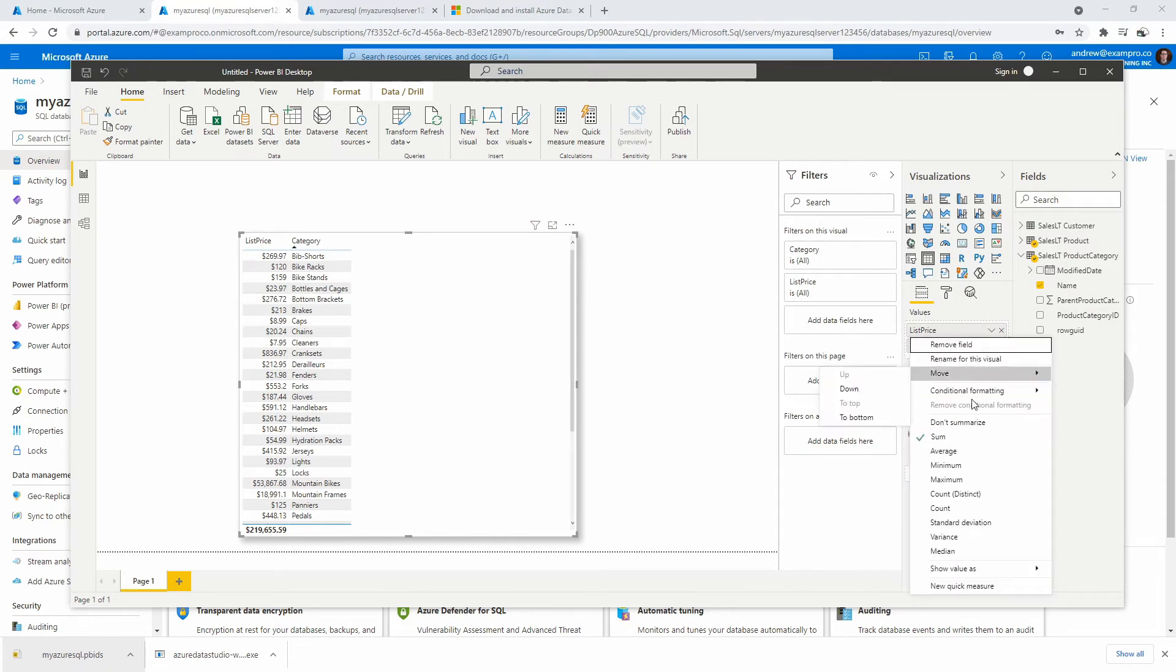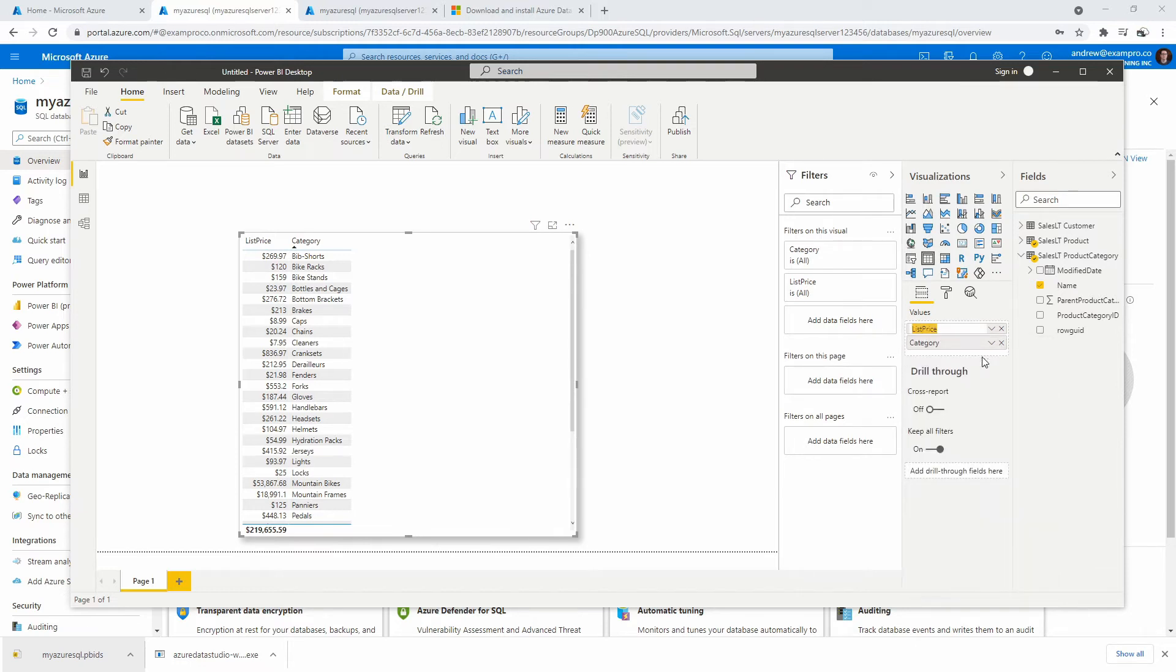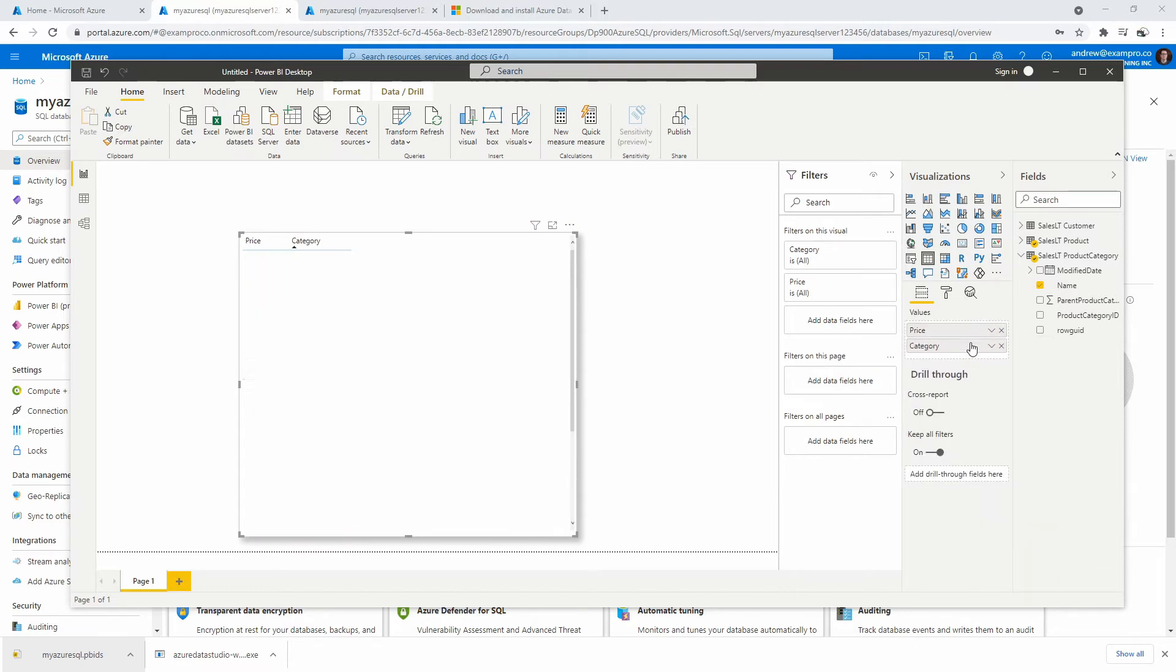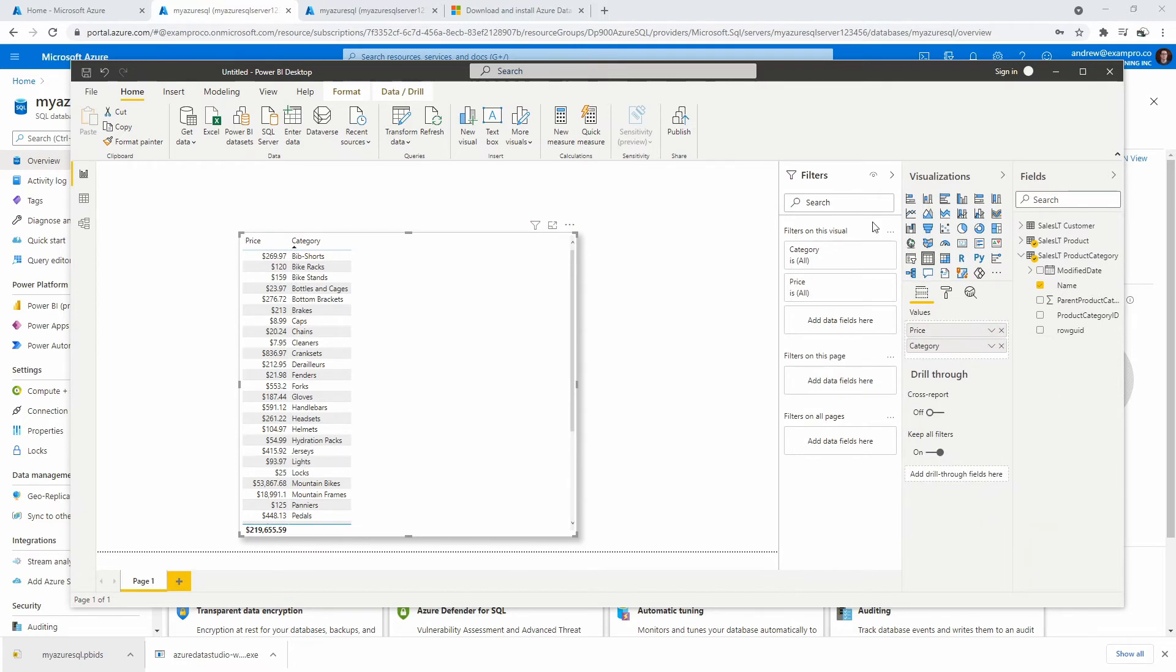And for here, we'll just say, we'll just rename that to make it a bit easier, we'll just say price. There we go.